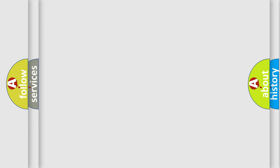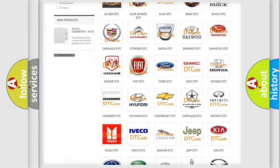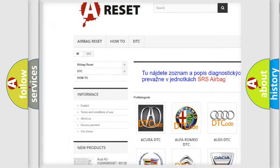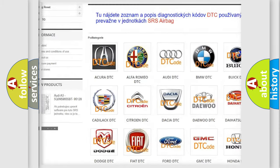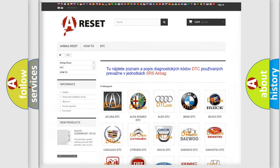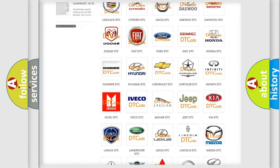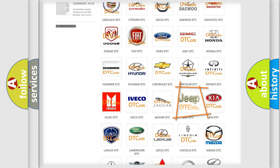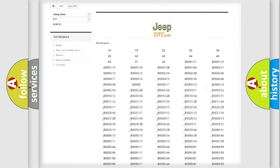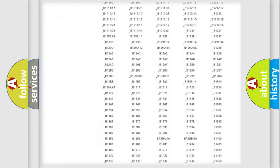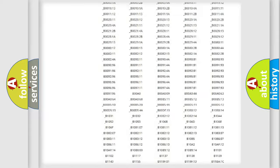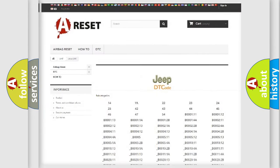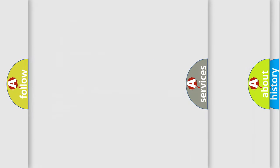Our website airbagreset.sk produces useful videos for you. You do not have to go through the OBD2 protocol anymore to know how to troubleshoot any car breakdown. You will find all the diagnostic codes that can be diagnosed in Jeep vehicles, and many other useful things.